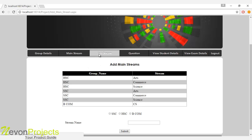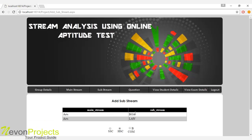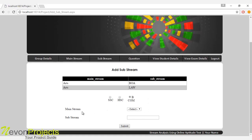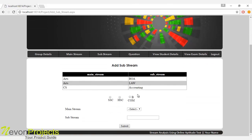Let's see the next module, which is sub-stream. If there is any sub-stream for a particular main stream, you have to specify it here. The main stream and sub-stream will be specified here. You have to click the group name — for example, clicking HSC — and the main stream will be shown. Then click the main stream, specify the sub-stream, and click the submit button. These details will be added to the database. The hierarchy is: group name first, then main stream, then sub-stream if applicable.